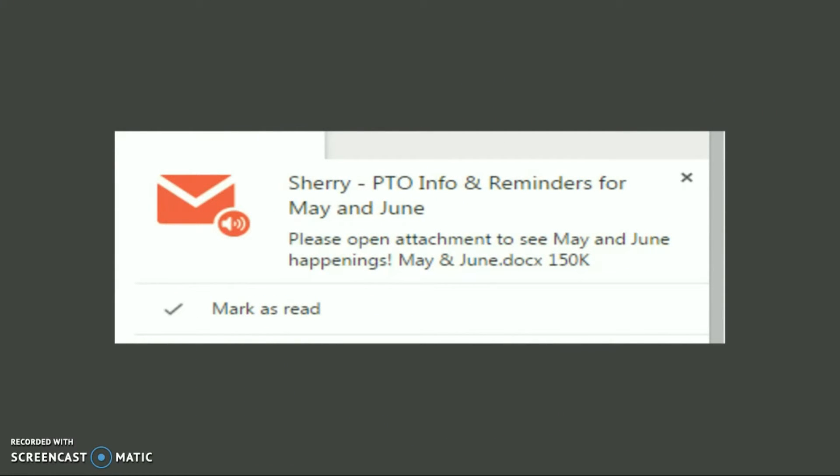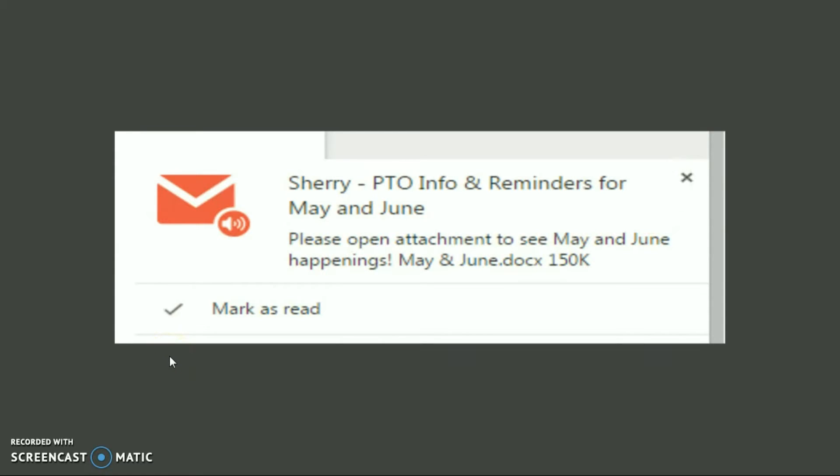Bottom right corner, you get the option to mark it as read. You can just close out this window. You can delete the email from this window. It's a nice little return to the way it used to be with Outlook.